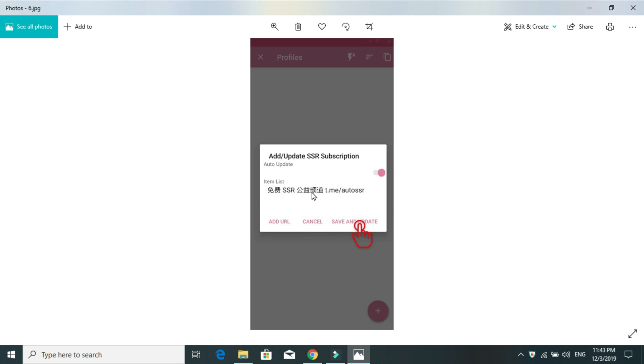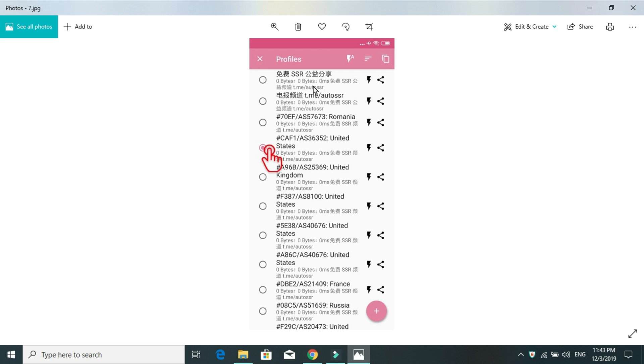Then it will ask you to save and update. Here, it will be showing your server's names and so on. So, simply you have to save and paste. Once you've saved and pasted, you will see a lot of servers here before it was showing only one that we deleted. After that, it will show you more servers.